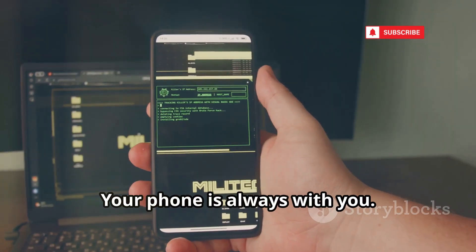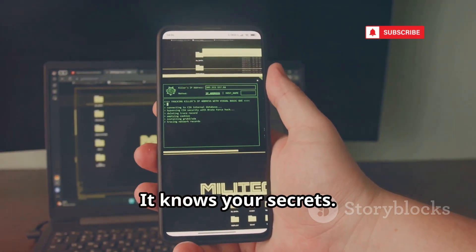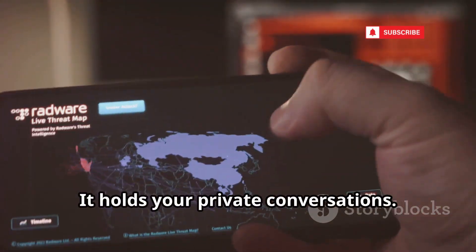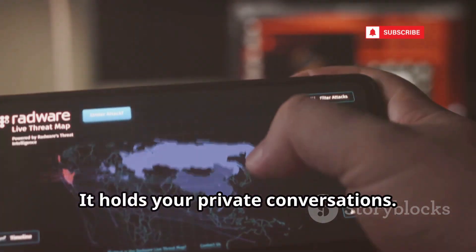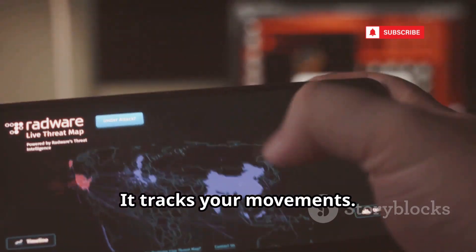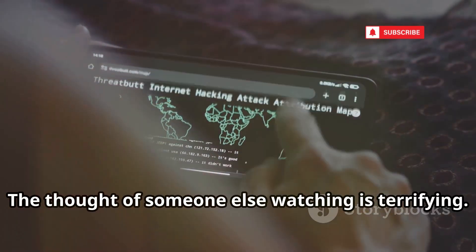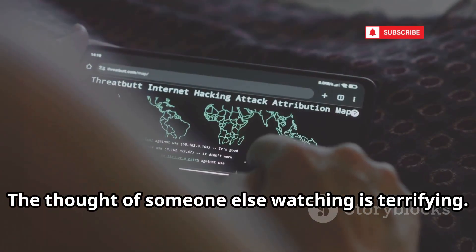Your phone is always with you. It knows your secrets. It holds your private conversations. It tracks your movements. The thought of someone else watching is terrifying.